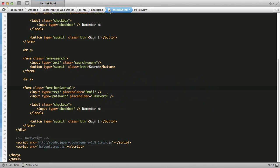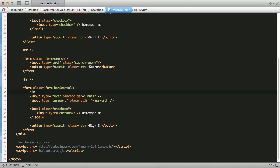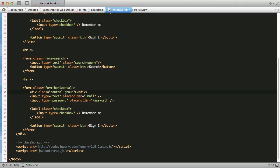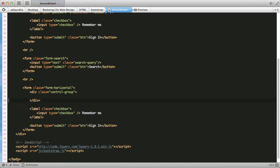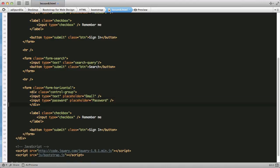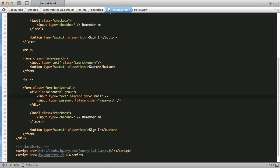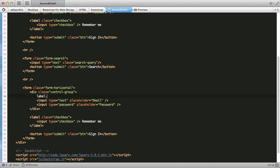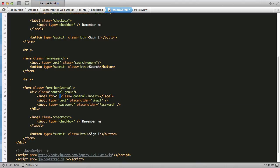So, all the controls must be grouped together in a container with a class of control group. If we have labels, then we must name them control label. So, I'm going to demonstrate one real quick for you. I'm going to do a label with a class of control label. Now, I'm just going to create a very simple markup.